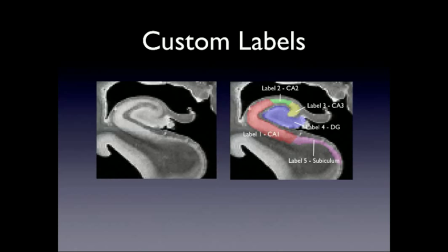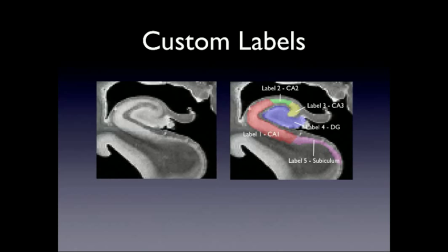So the obvious issue here is if you have a segmentation like this where you have multiple labels, and you're either doing multiple subjects, or you have multiple people working on these, you have to ensure that everybody's using, everybody's calling the same structures the same thing. Because if you mix up the labels, then there's no way to do any kind of group level analysis, your statistics are meaningless. And if you're just using these numbered identifiers, it's really easy to make a mistake.